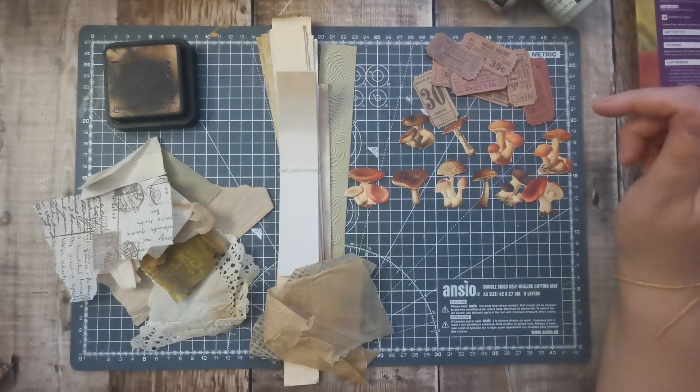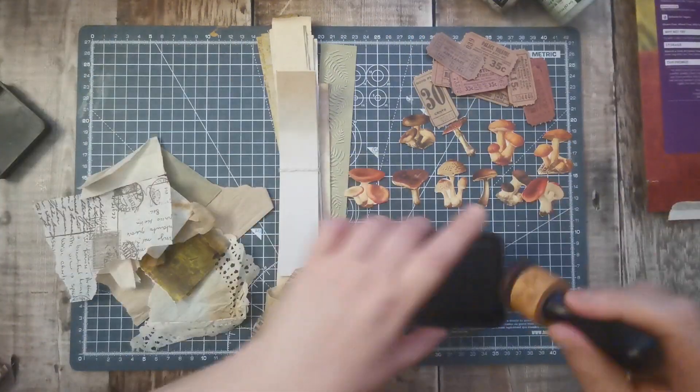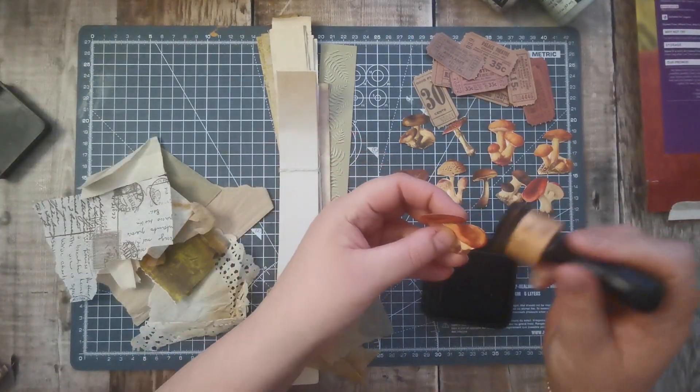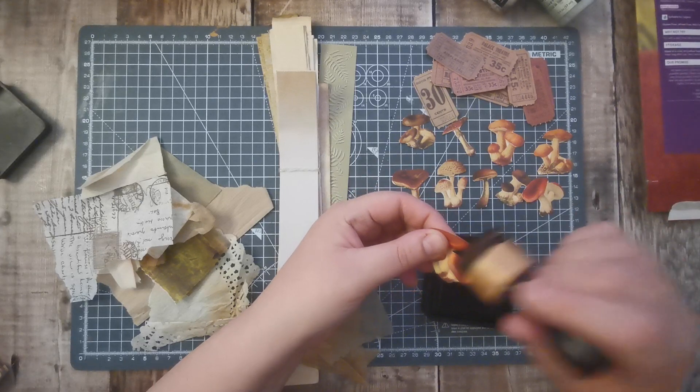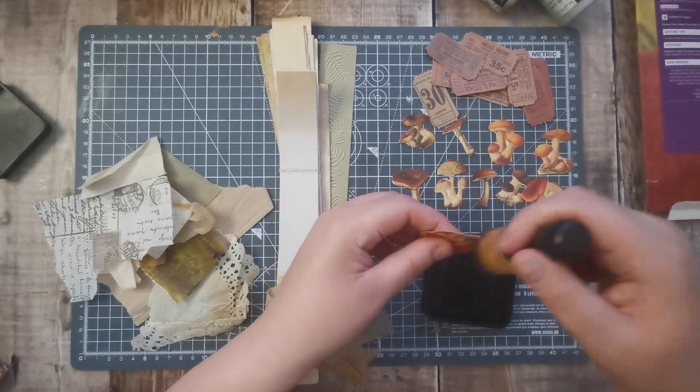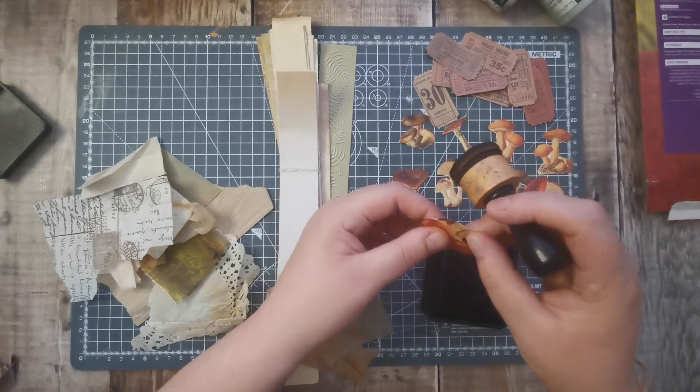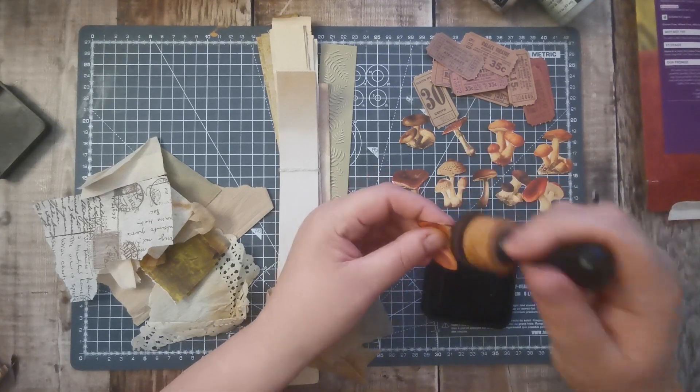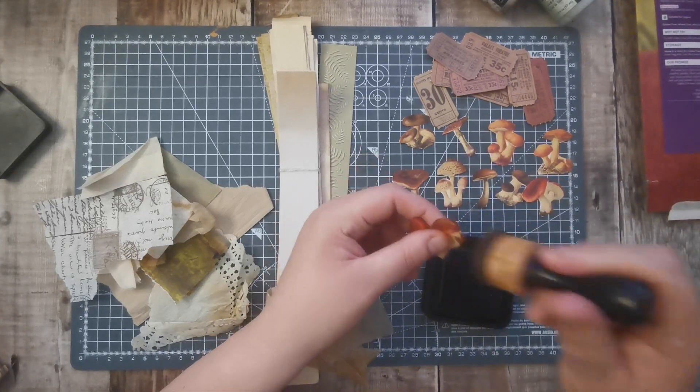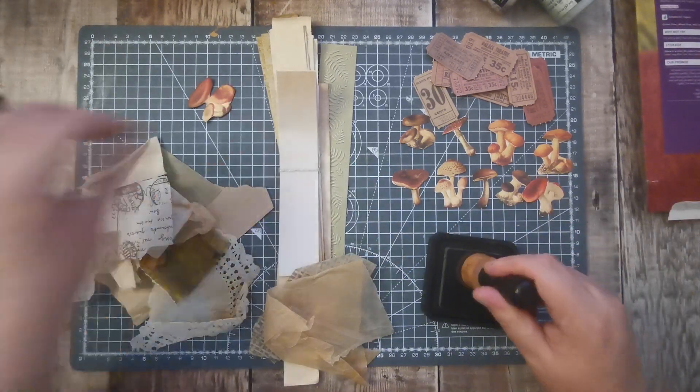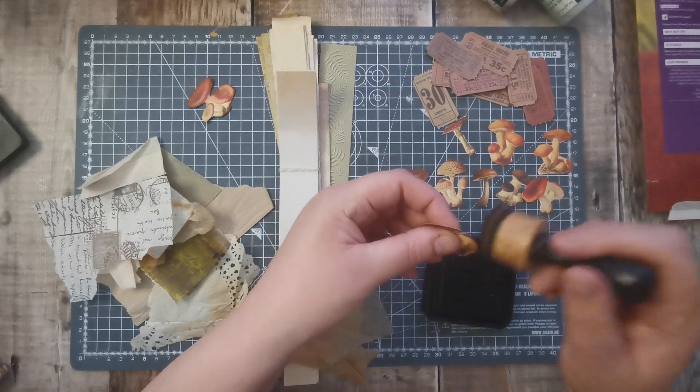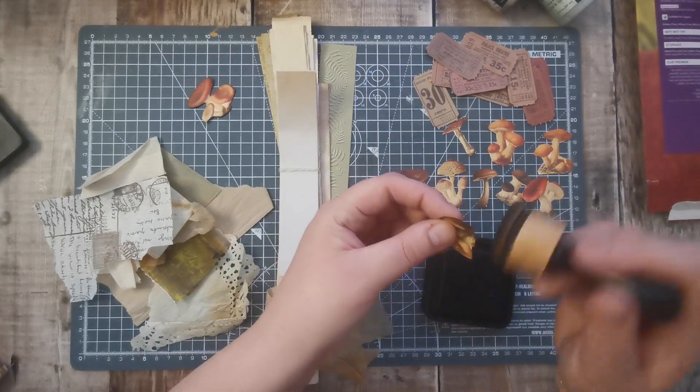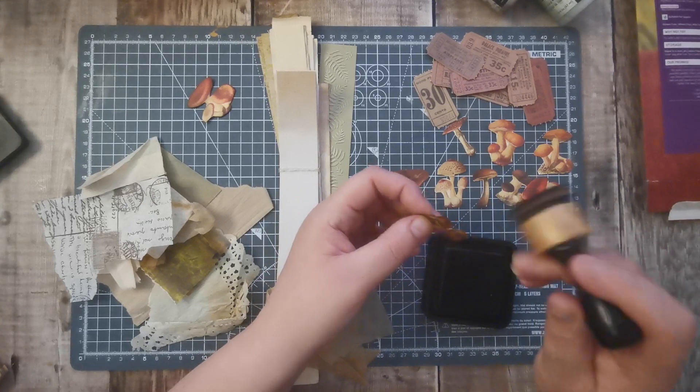So I've got some mushrooms. I am going to give everything just a quick inking over now. I did re-ink this the other day. I just didn't want it to splodge all over the mushrooms.